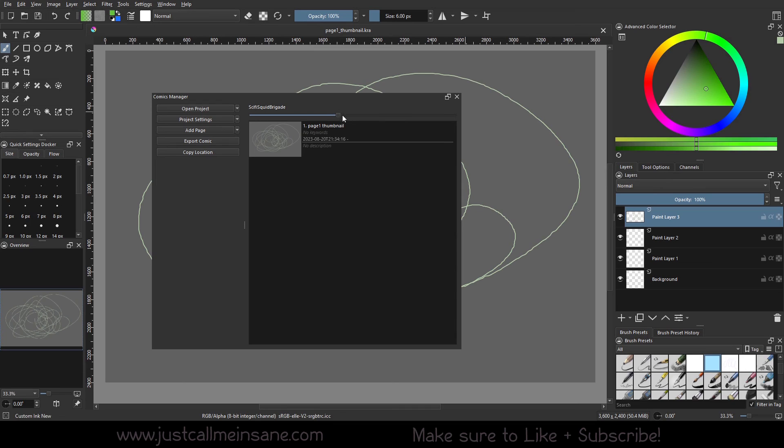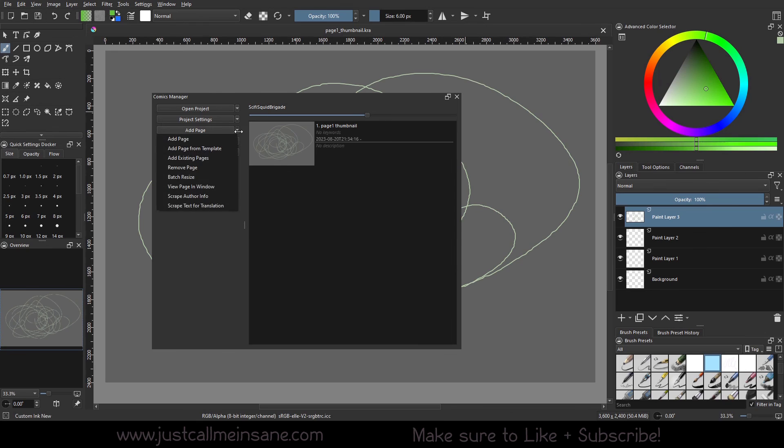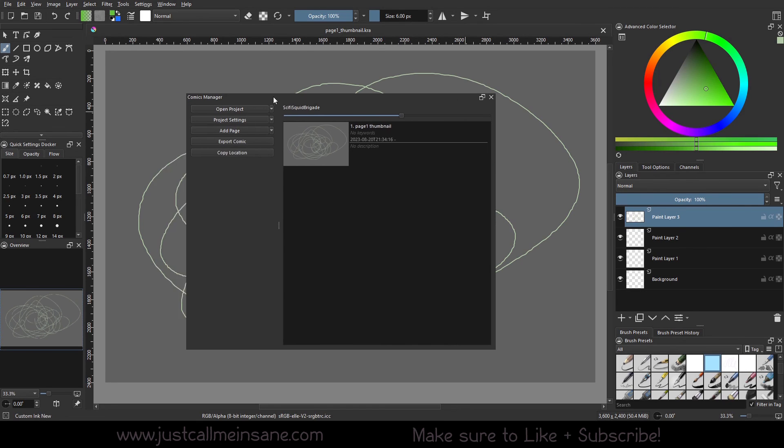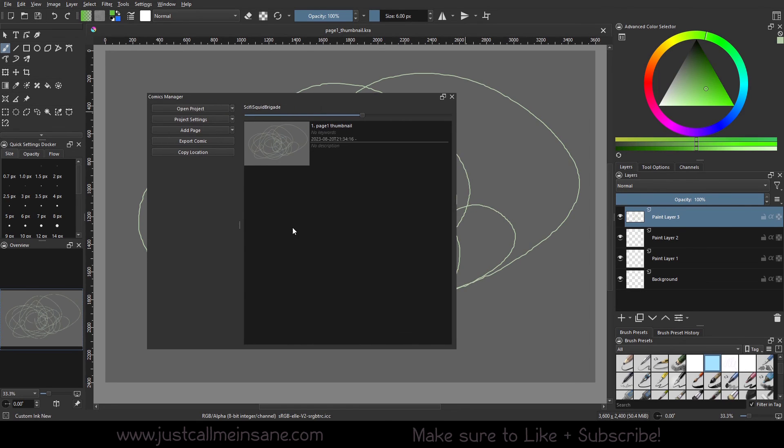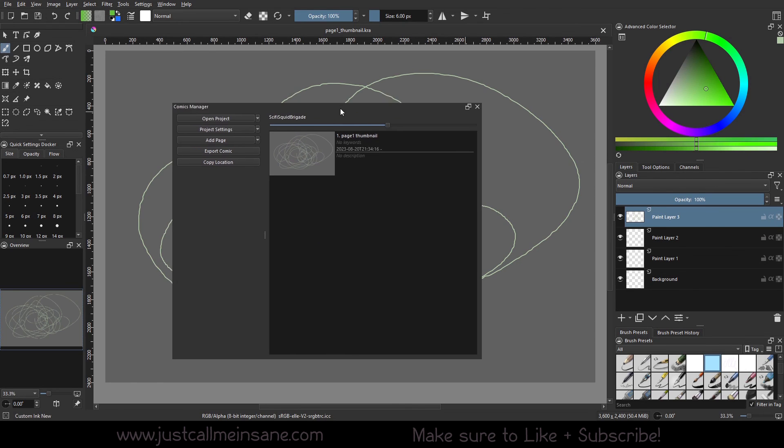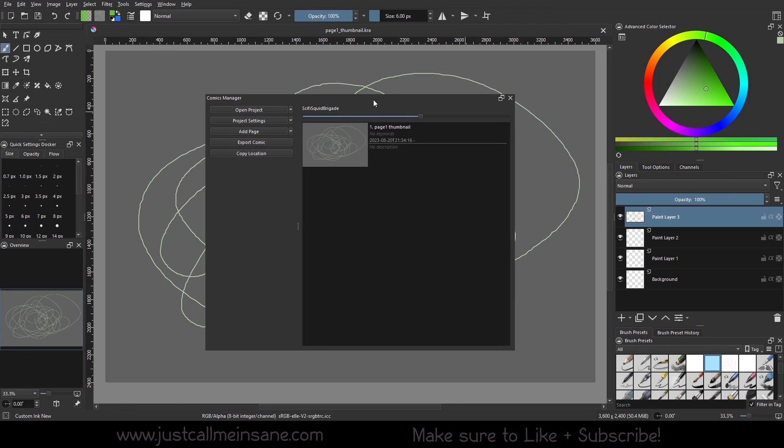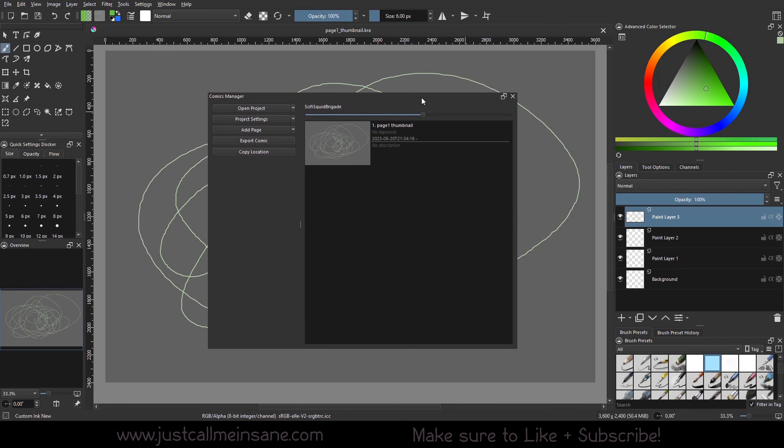And that's the basics of getting this set up. We'll go over project settings, adding different types of pages, exporting and copying and all that good stuff in the next video. I just wanted to get you started on a very simple, basic way to use the Comics Manager if you just want to do the basics for this. I definitely recommend it. It has been making my life much easier in terms of organization so far. And I'm very grateful for everyone at Krita for making this.